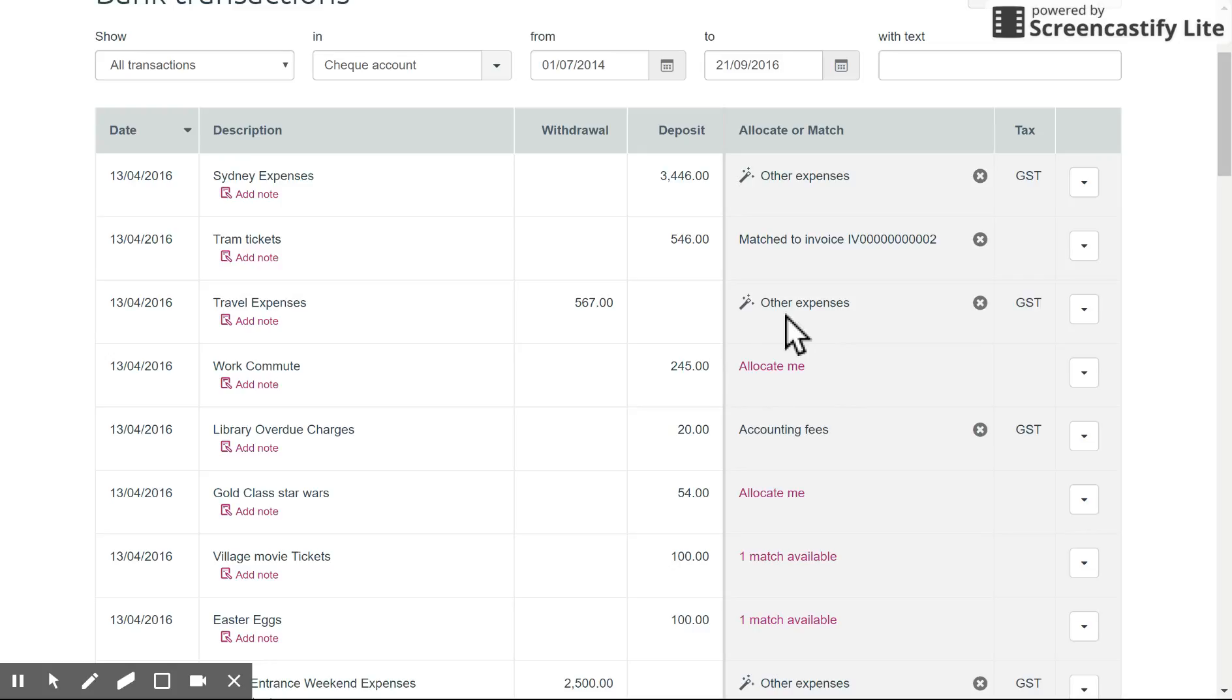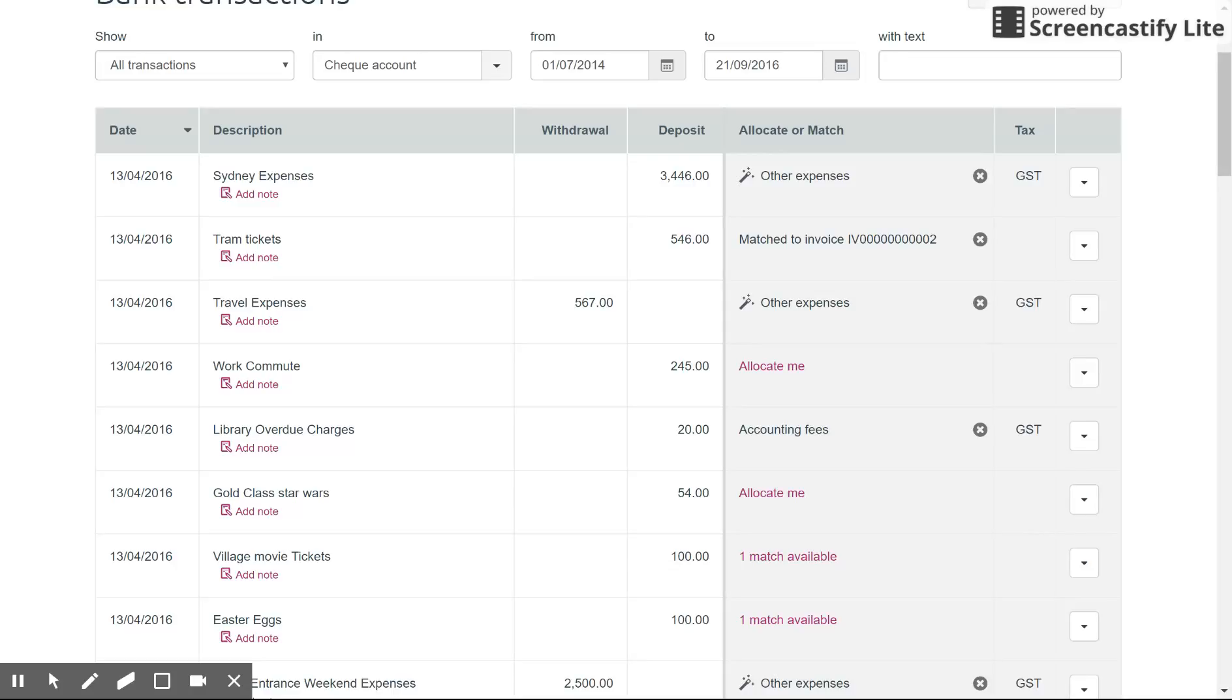So a few things to cover here. The first thing you want to do is make sure you've gone through this entire list and you have matched or allocated every transaction here. Once that is done, generally your reconciliation is good to go and you've finished it. You just need to simply go to the reconciliation screen which I'll show you in a moment and complete that reconciliation and print off a report.